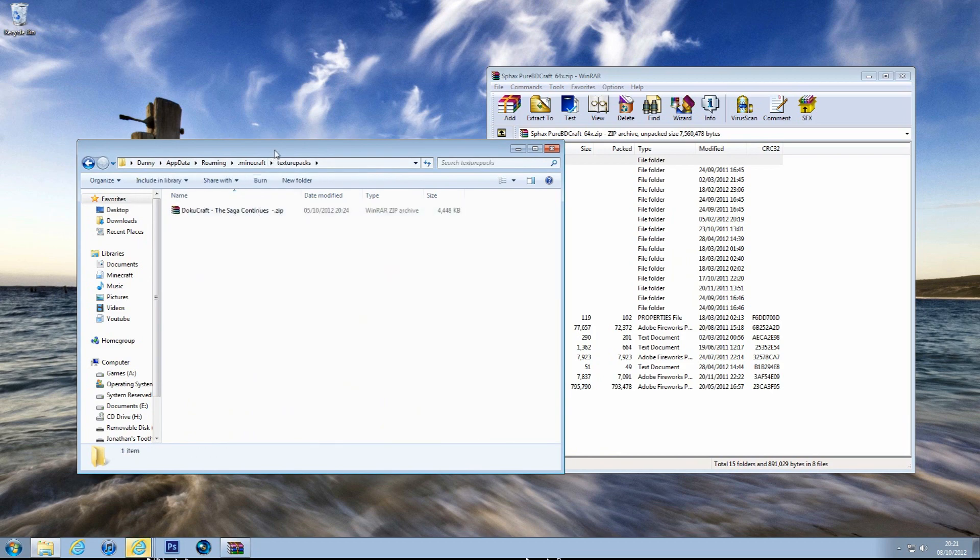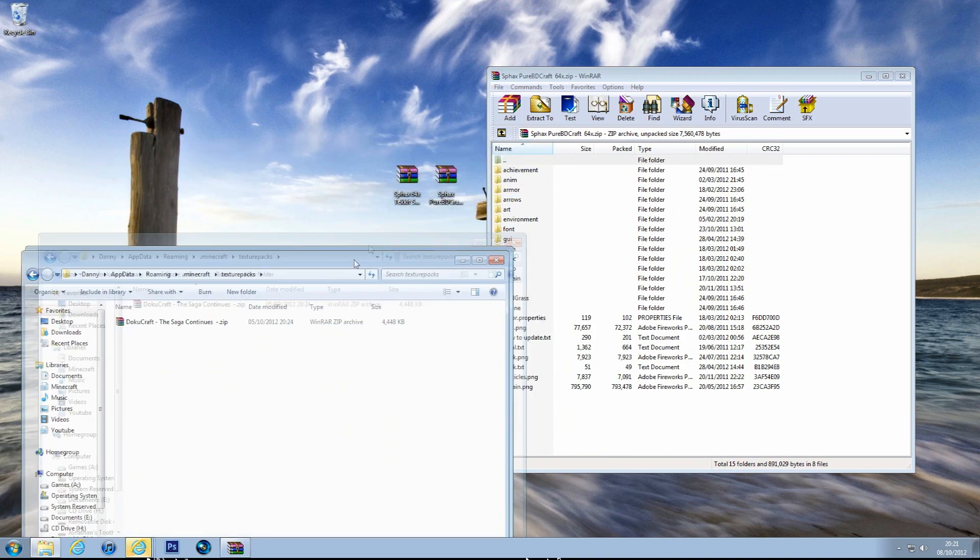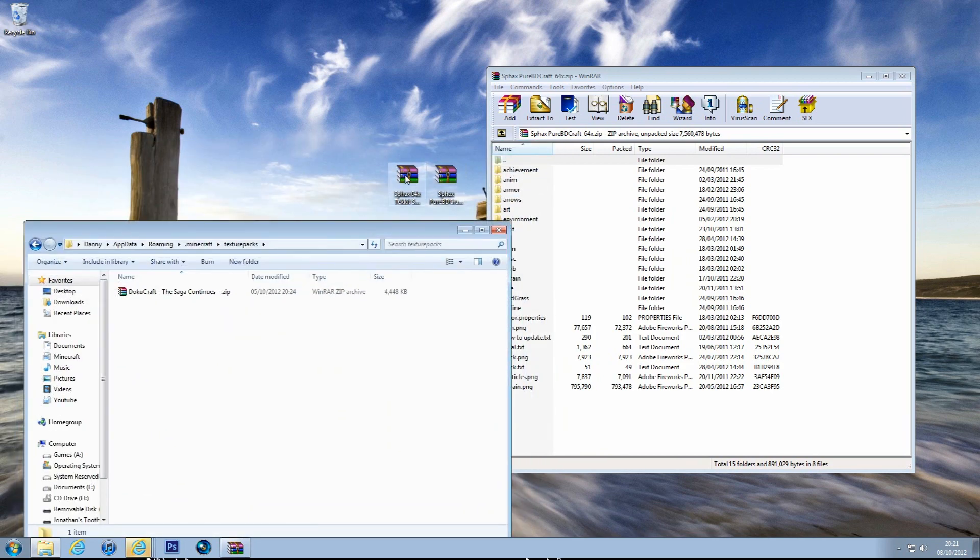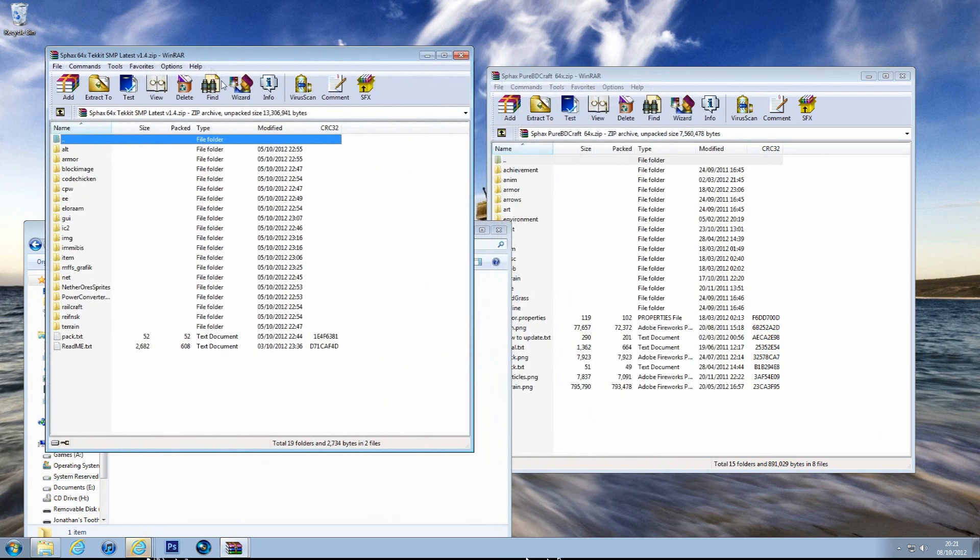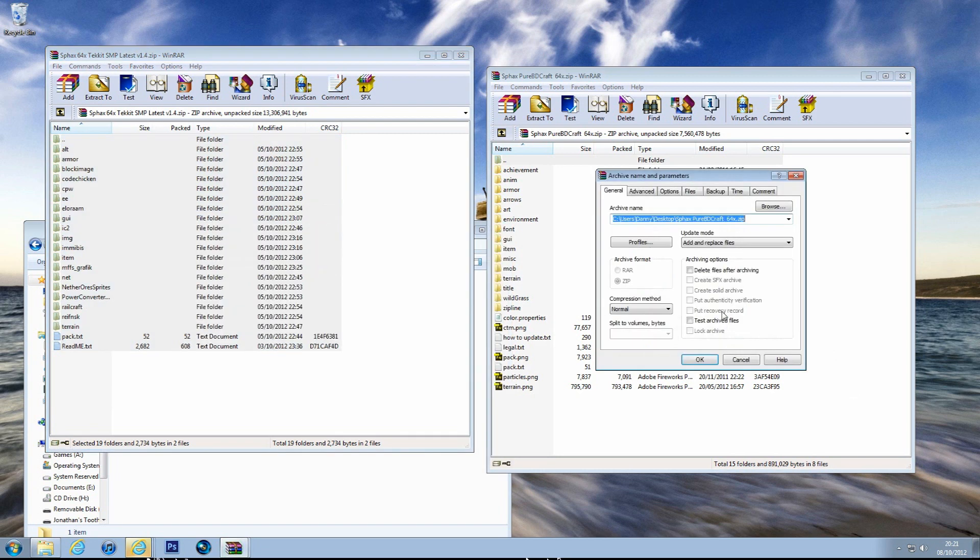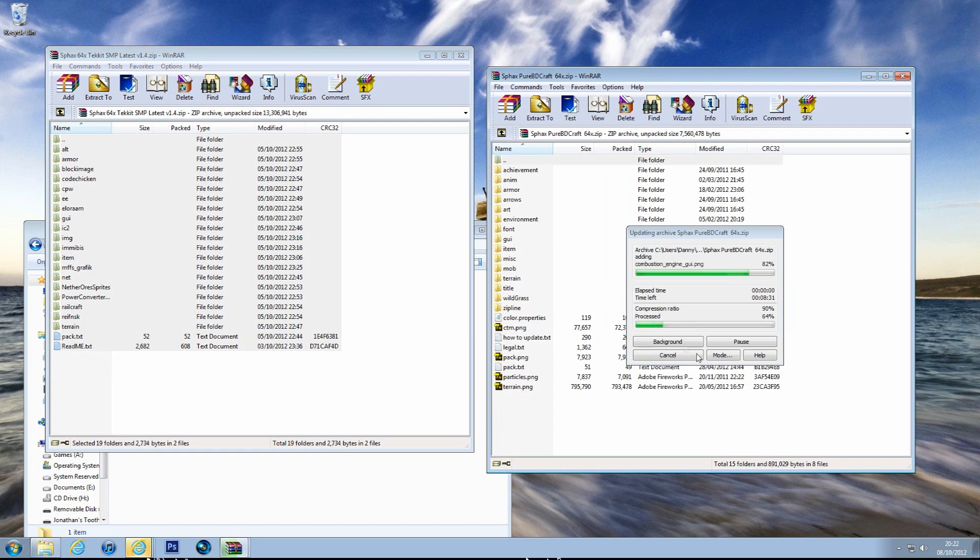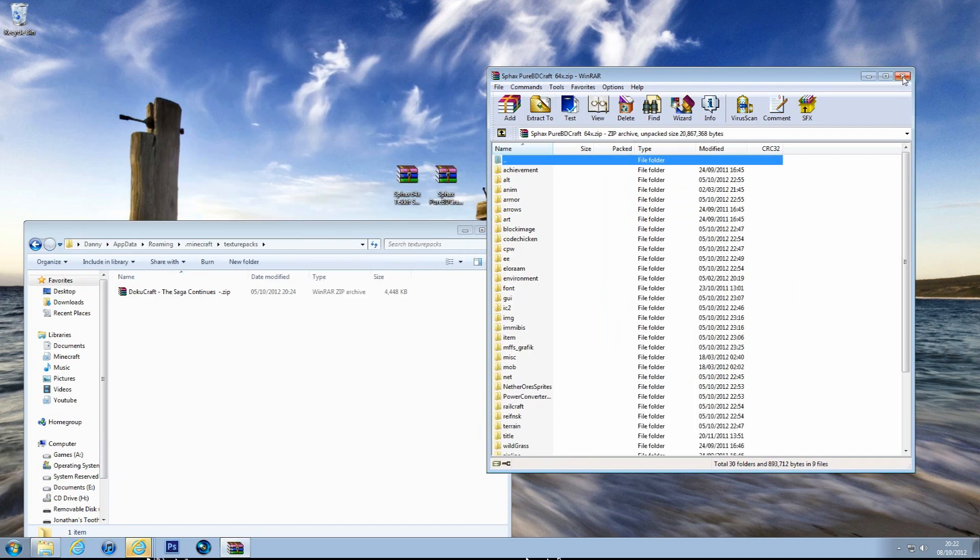And then I have another one in there at the minute. But oh yeah, the other one's done now. So we drag this, the Tekkit one, and then we drag it into the Sphax one. So there you go, that's done.